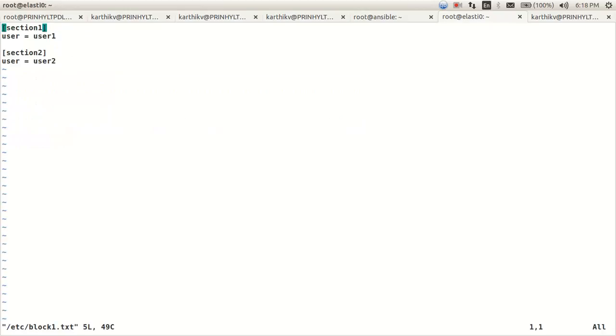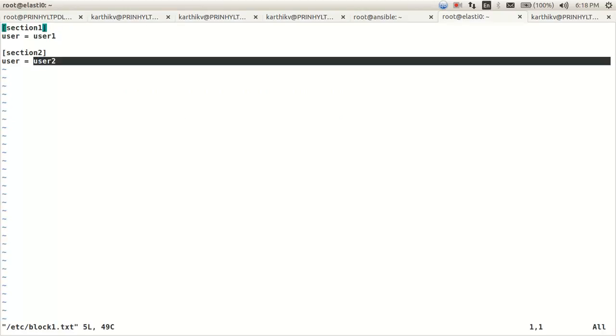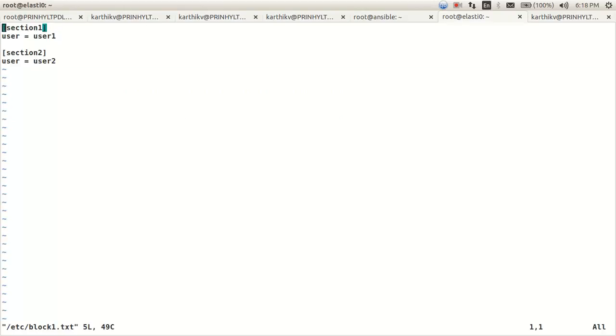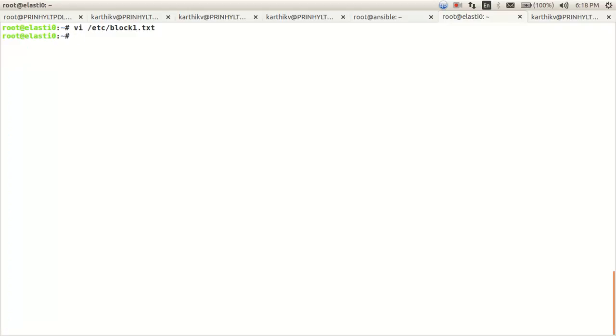So now you can see the changes it has made. Thank you for watching.